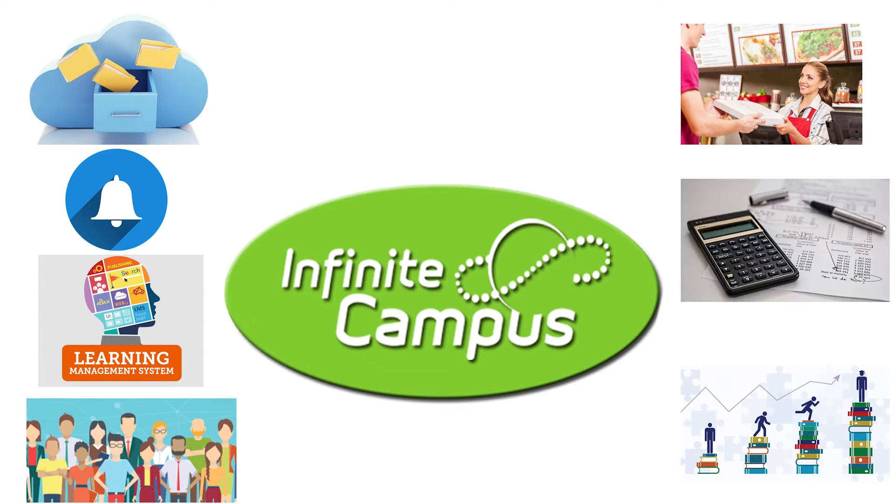The most valuable way Infinite Campus can be used by parents is as a constant and up-to-date tracker of children's grades and progress through the academic year. This video will show parents and guardians the steps on how to access three very important documents: progress reports, report cards, and the unofficial transcript.